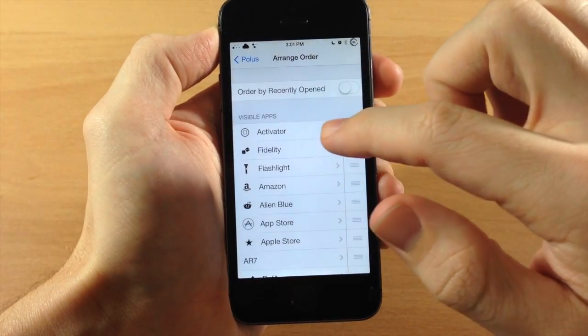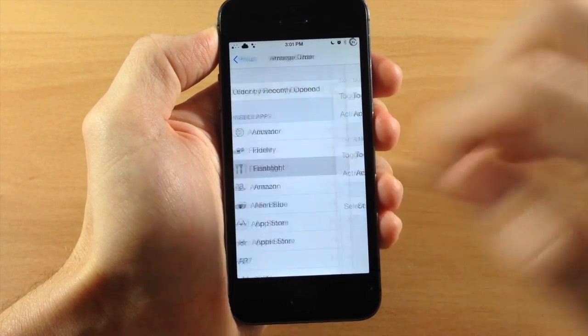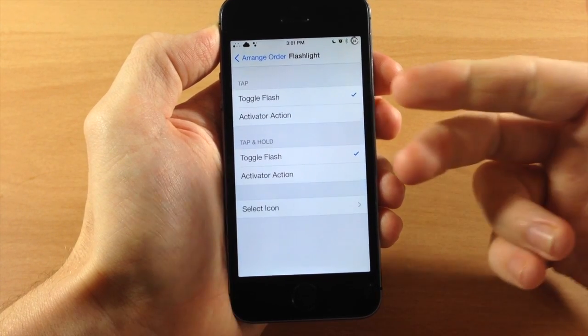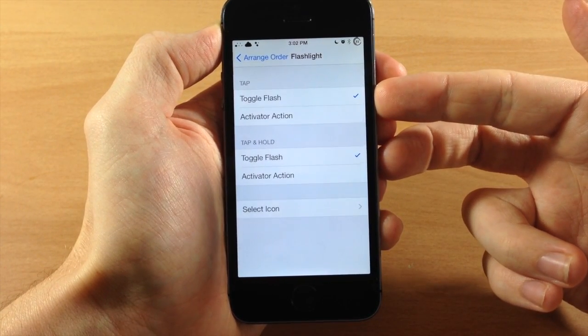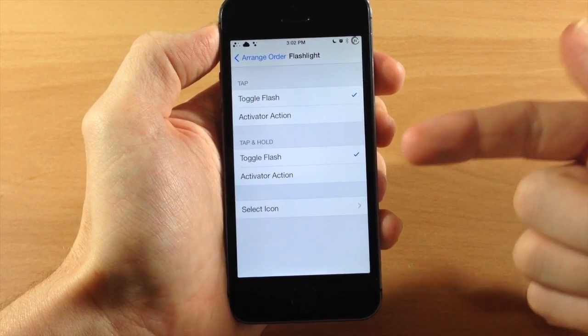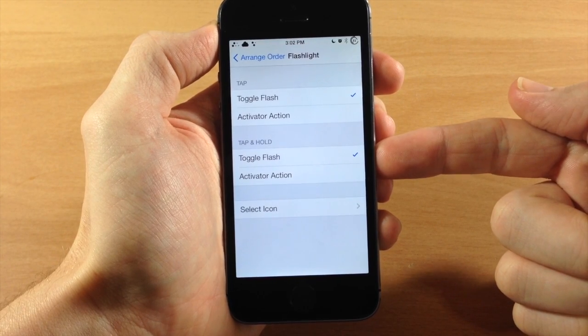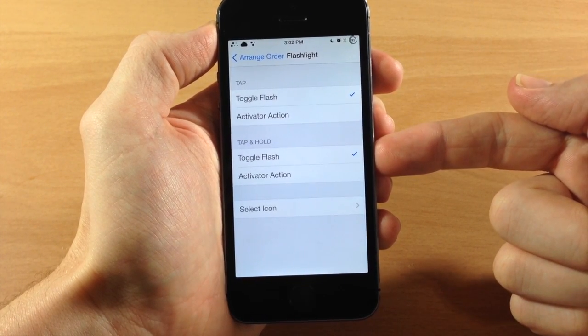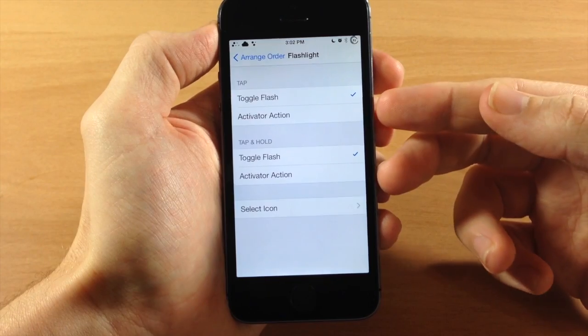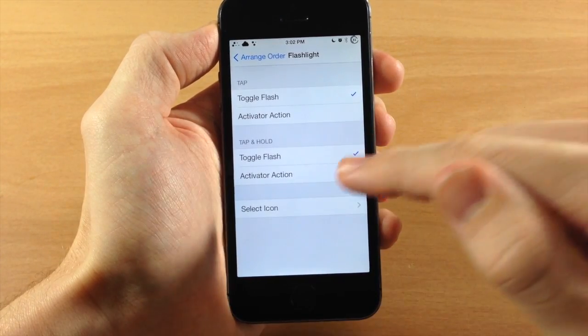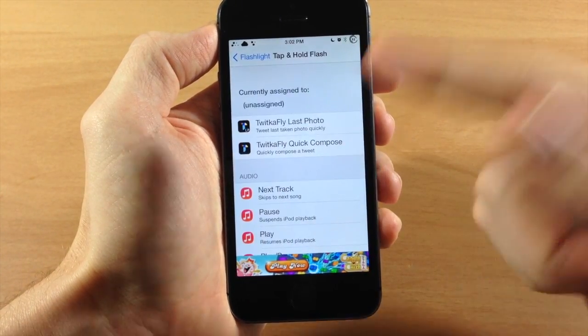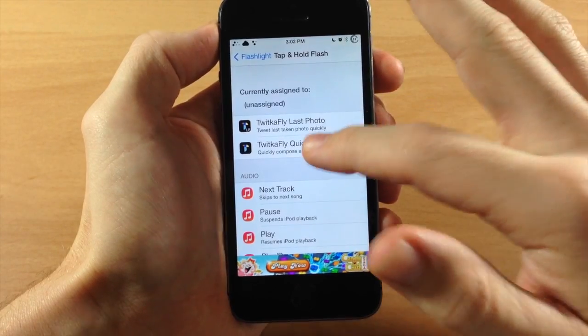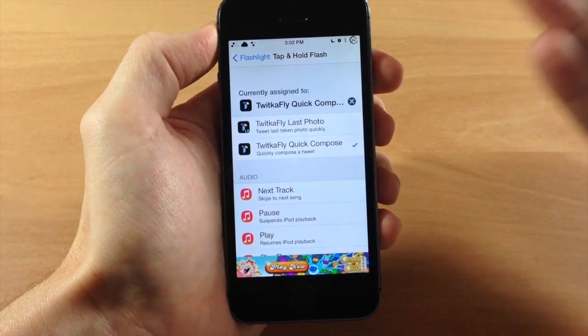Now let's go back here and we'll go to the flashlight. So you can see here that we have an option for what happens when we tap on the icon and then what happens when we tap and hold on the icon. So right now they're both set to toggle the flash, which is the flashlight. So if we wanted to change that, we can just tap on activator and then set action.